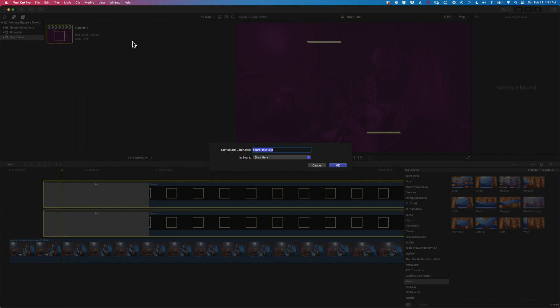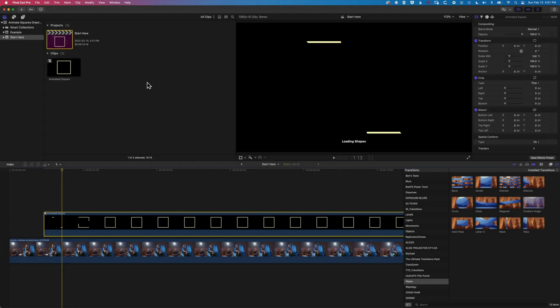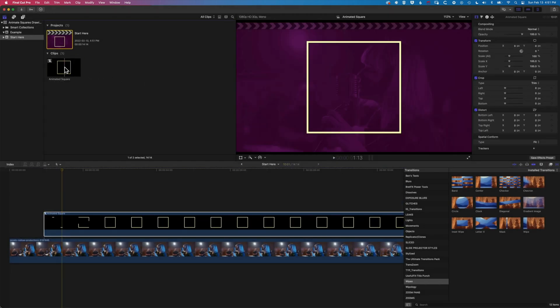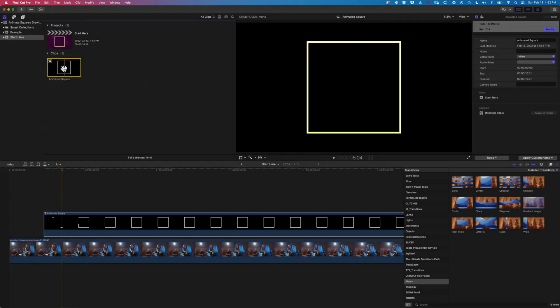Now if we go to File and New Compound Clip, then we can create a new animated square compound clip. So I'm going to call this Animated Square and we'll click OK. So now we can use and reuse this animated square on our timeline.